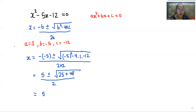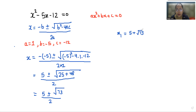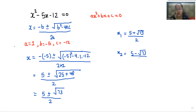So we have 5 plus or minus the square root of 25 plus 48, divided by 2, which gives 5 plus or minus the square root of 73, divided by 2. Since 73 is not a perfect square, we leave it in this form. So x₁ equals 5 plus the square root of 73, divided by 2, and x₂ equals 5 minus the square root of 73, divided by 2.